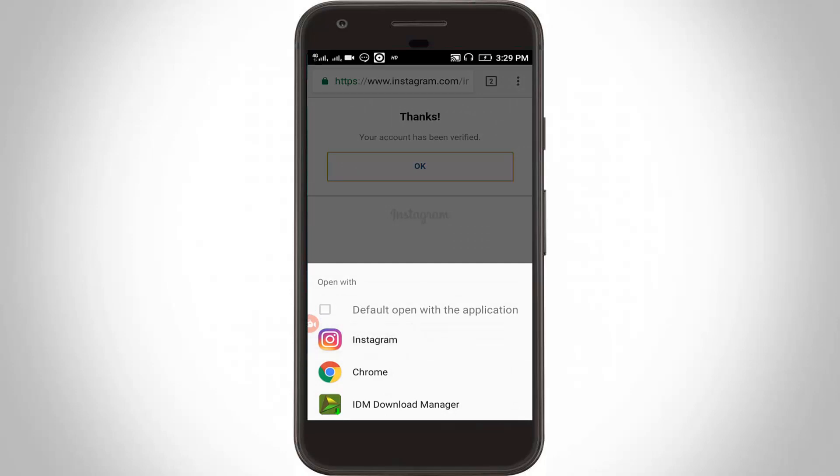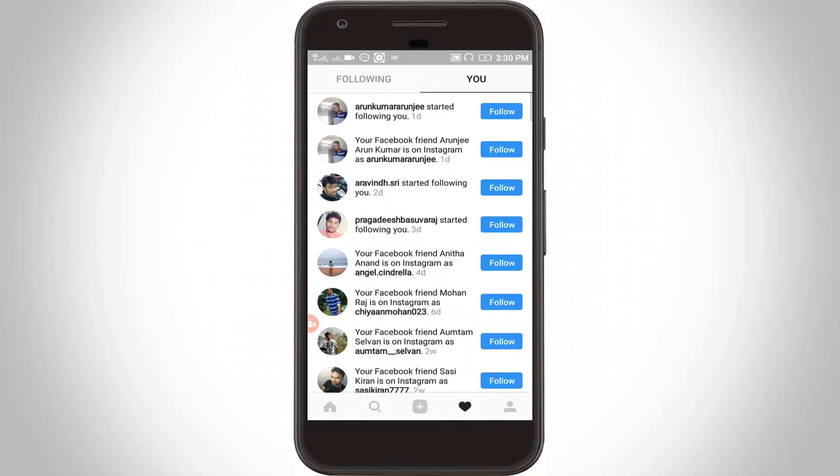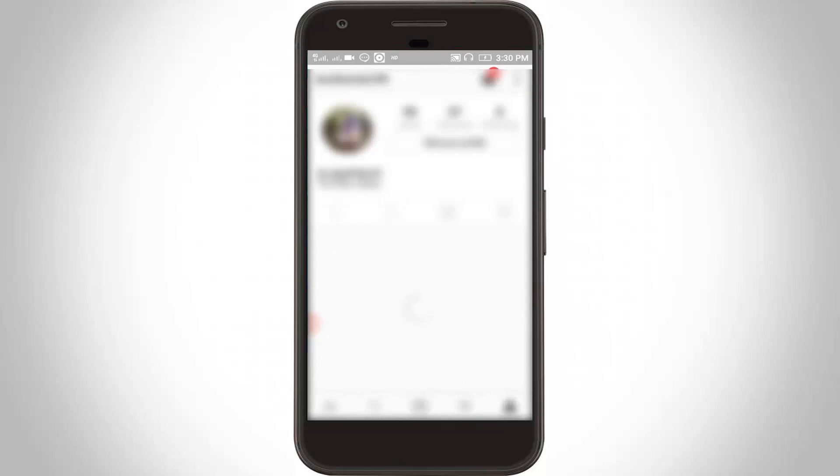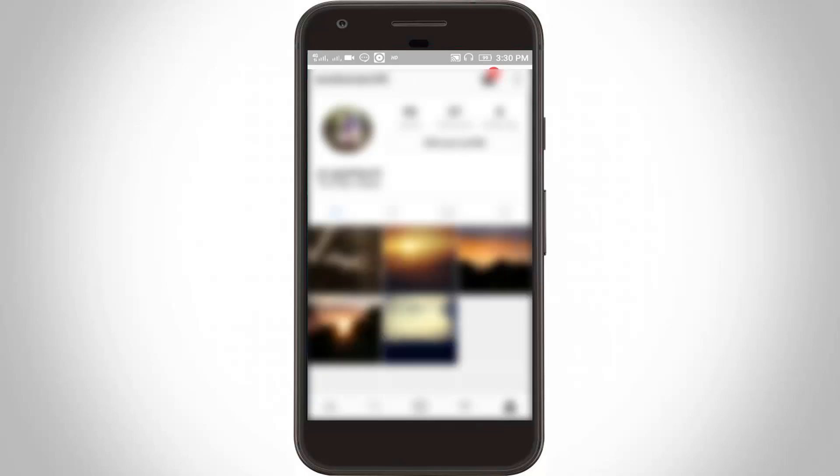Now you can choose Instagram. Finally my Instagram account is ready and my problem is fixed. For more videos you can subscribe to my channel Tekkons. Thanks for watching.